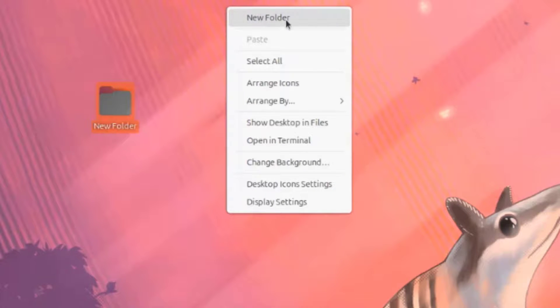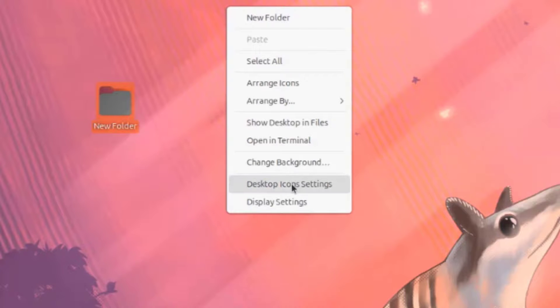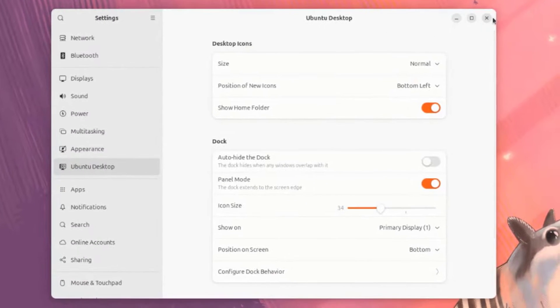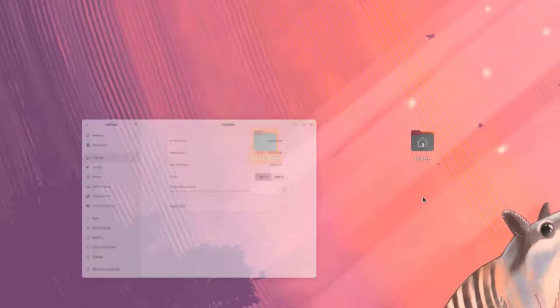I'll right-click the desktop again. I have these menu options. Change Background. Desktop Icon Settings. Display Settings.